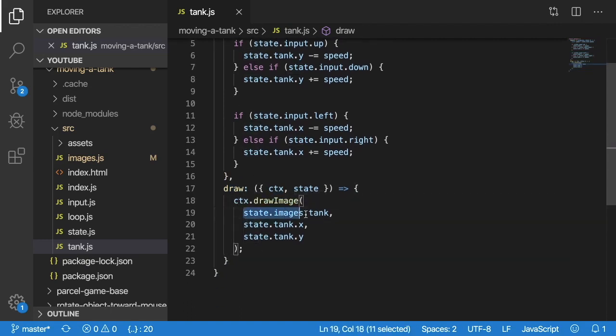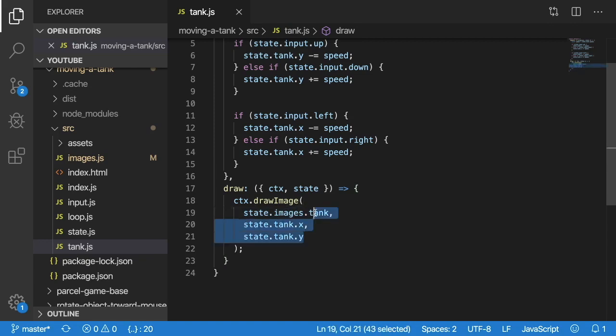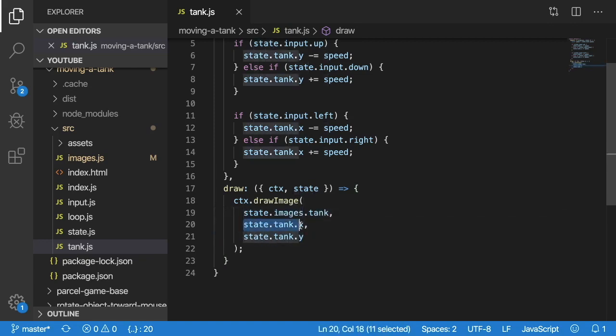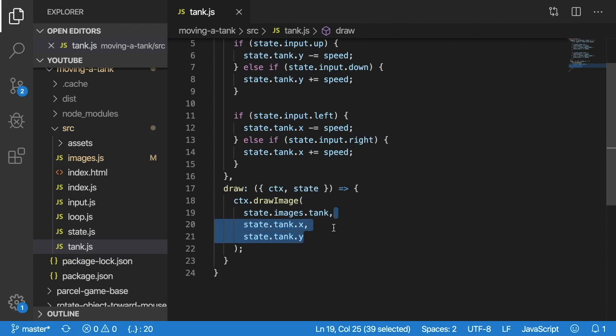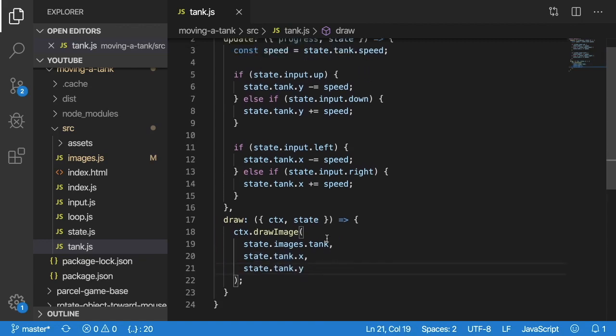Basically, just draw the tank image at an x, y location. These x, y locations are going to be the things that update up above.